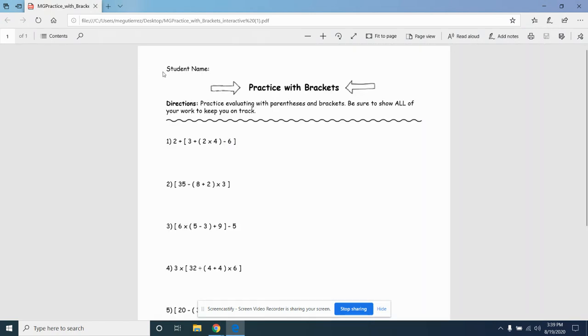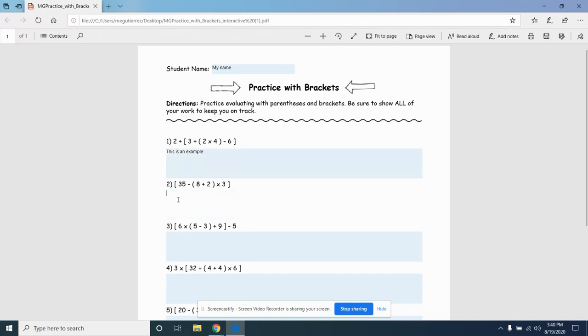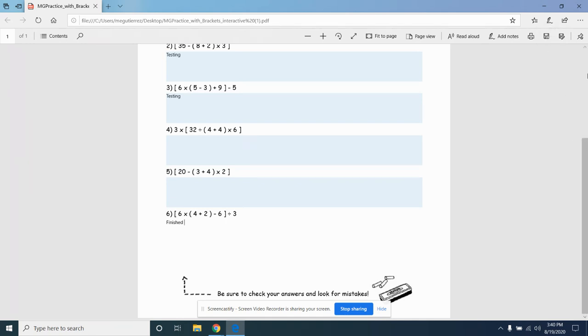Here I am going to type my name. This is an example. Okay, testing. So I'm going to go through and work on my assignment all the way down to number six. I am going to come up here to the PDF and save it. Make sure you come to the right hand corner and click save.